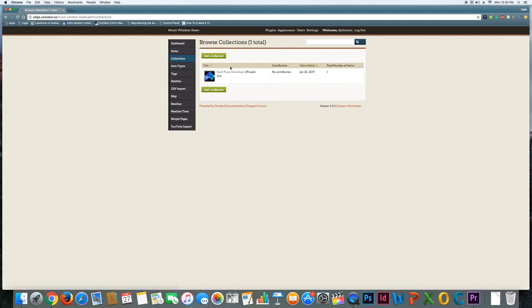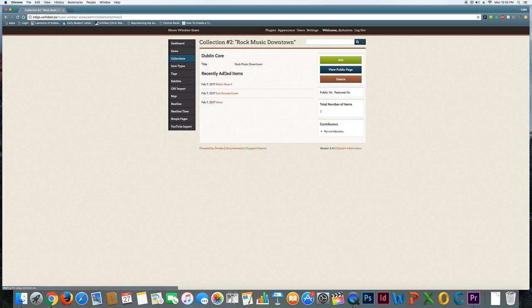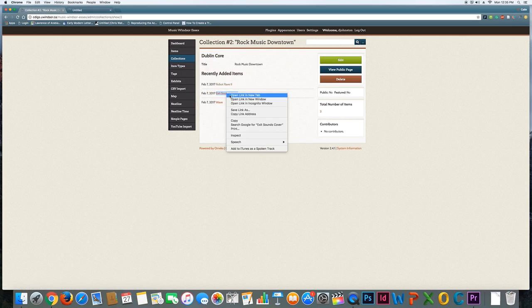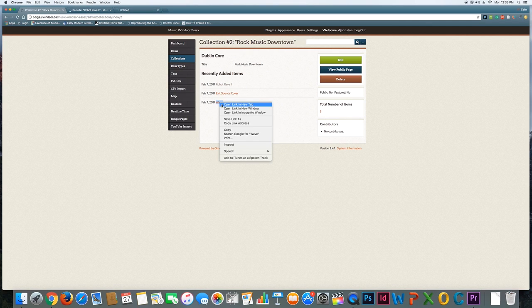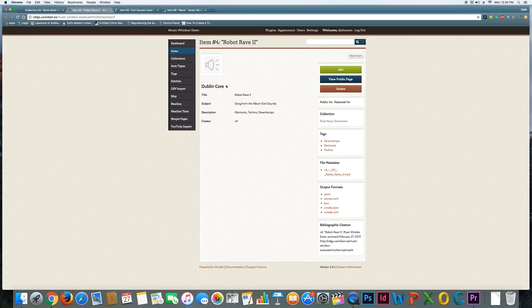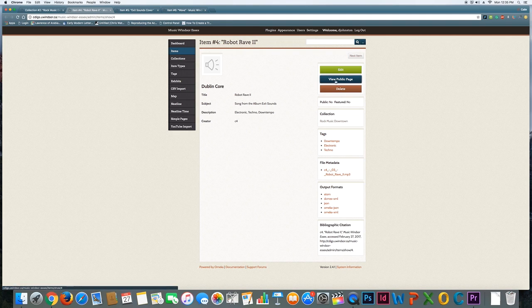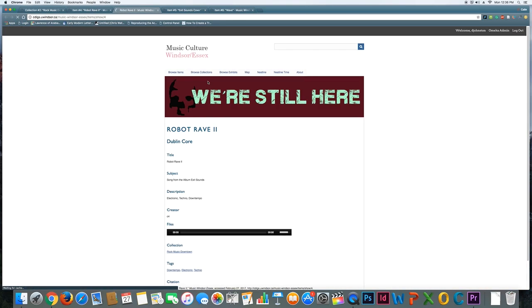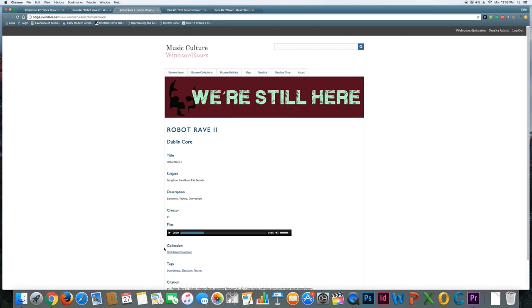Again, if I go back and look at my item types here and I'll look at this existing collection, I've got a few different things. I have a sound file, and if I view the public page, I can see that there's now a player that is associated with it.